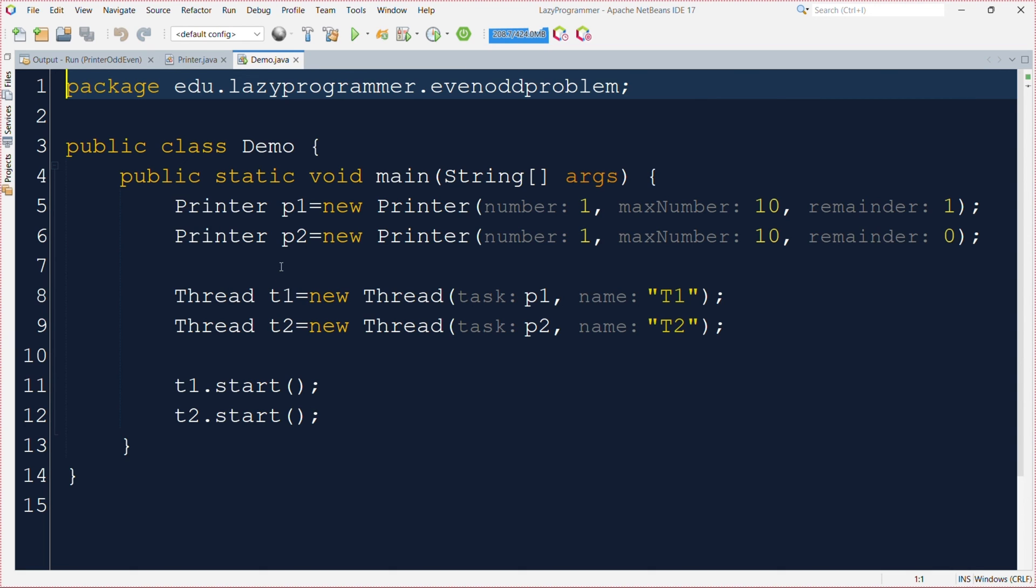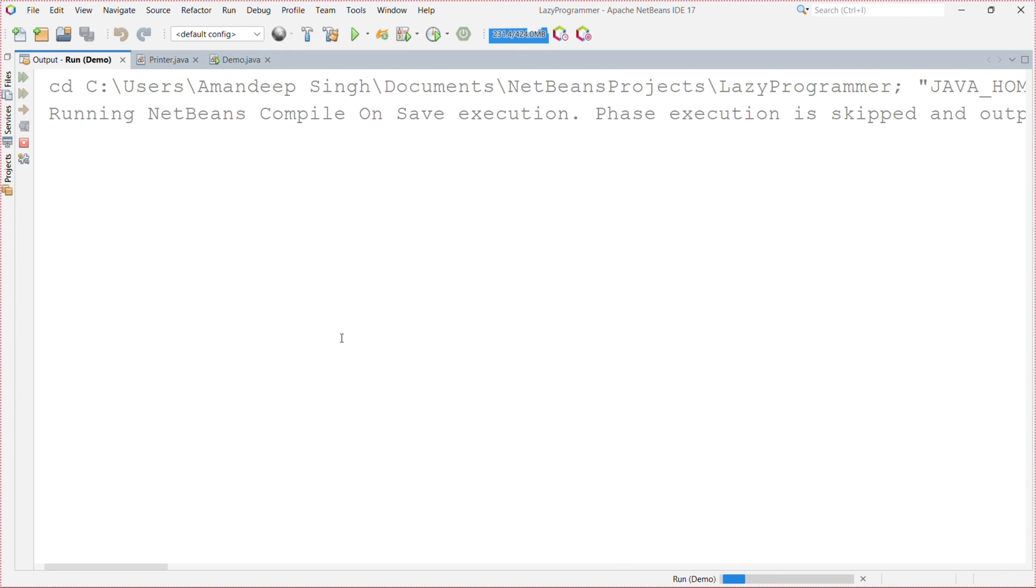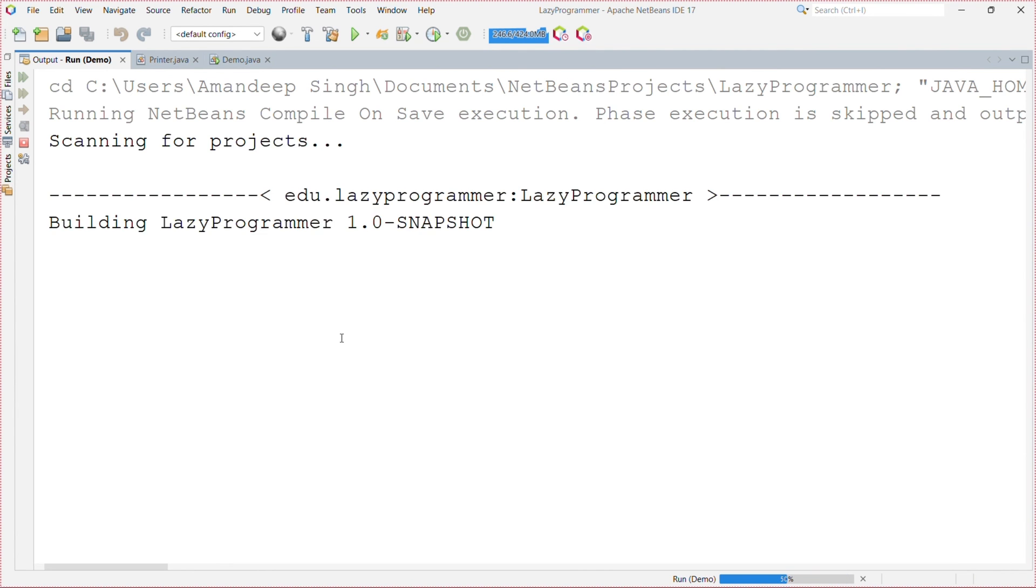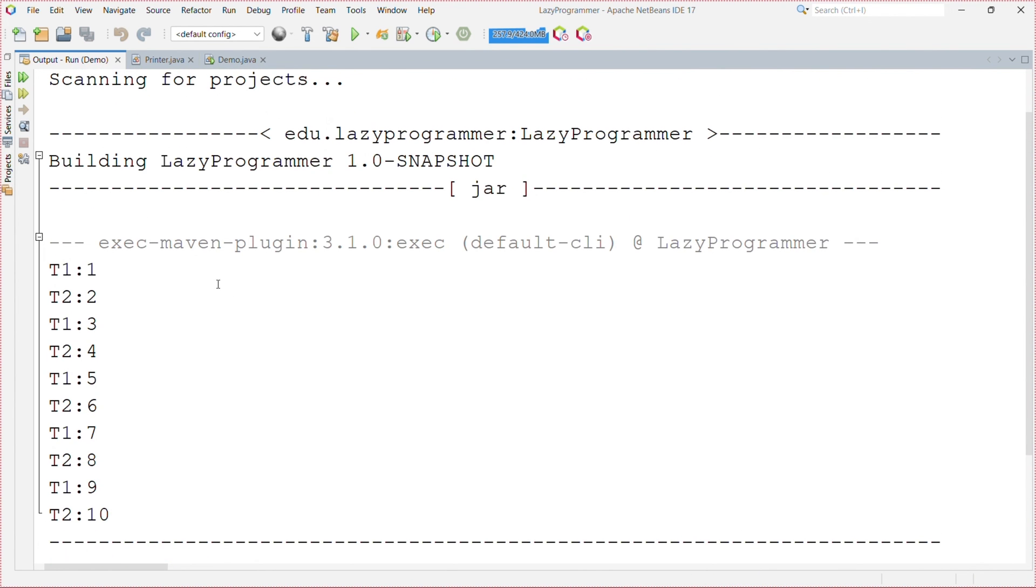Now let us execute this and observe the output. So here we can see we are able to see t1 is printing 1, t2 2, again t1 3, t2 4. So t1 is responsible for printing odd numbers and t2 is responsible for printing even numbers.